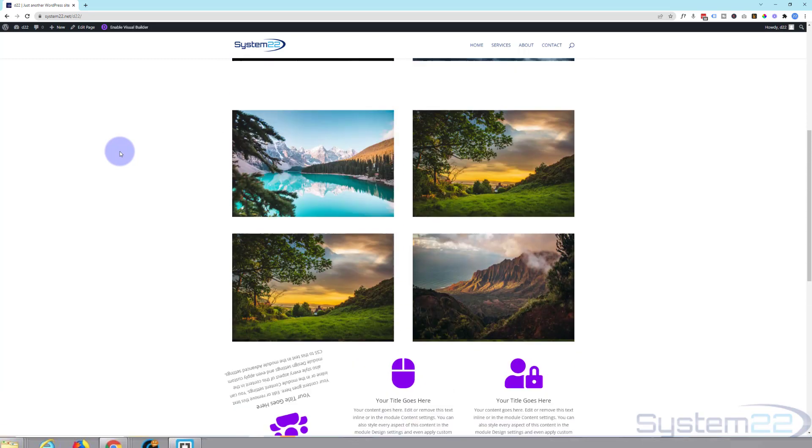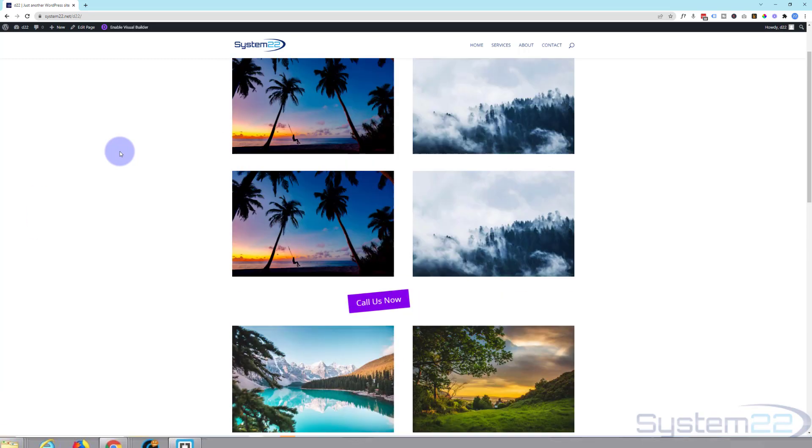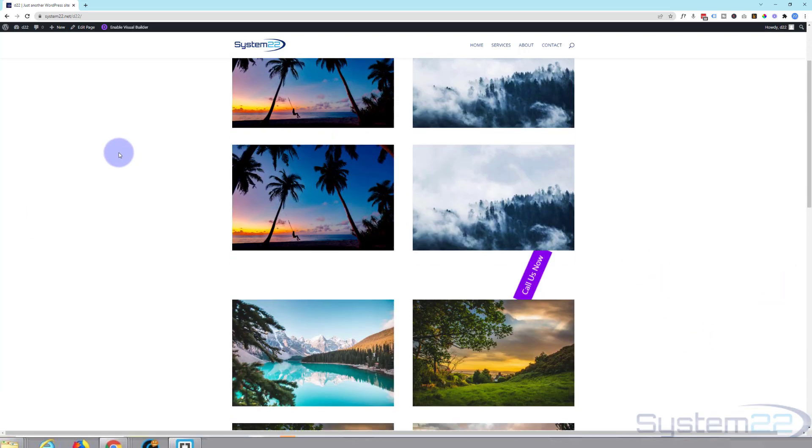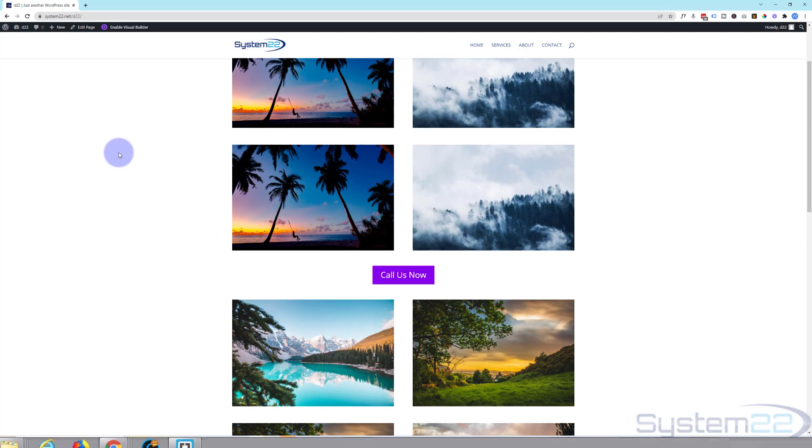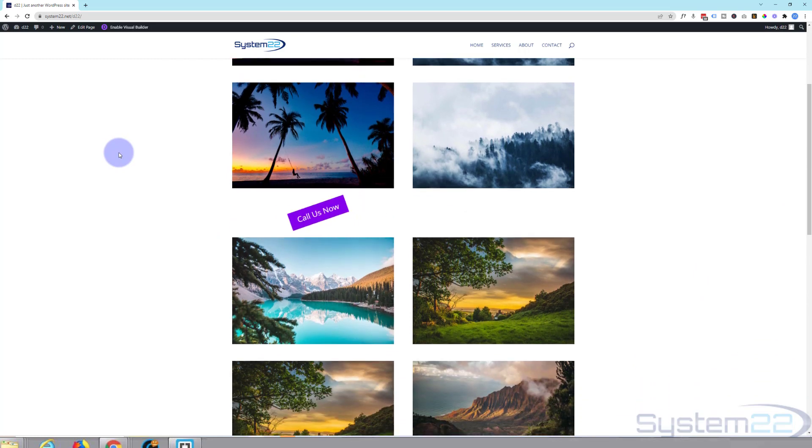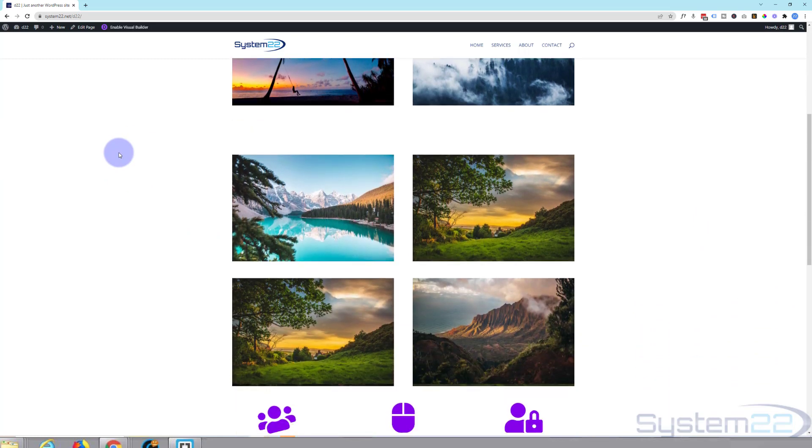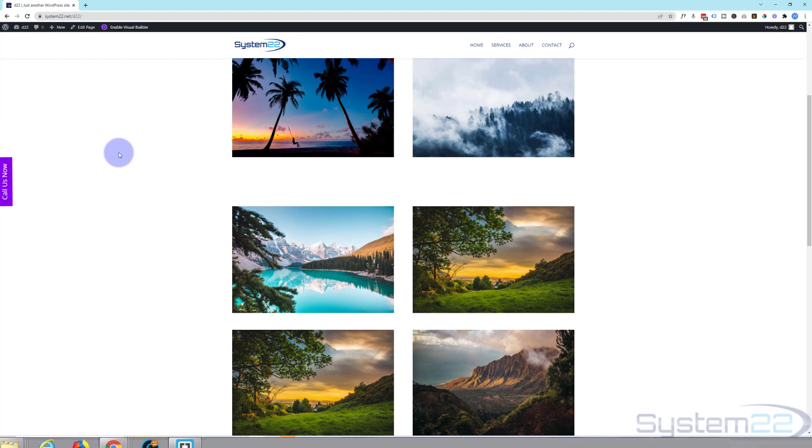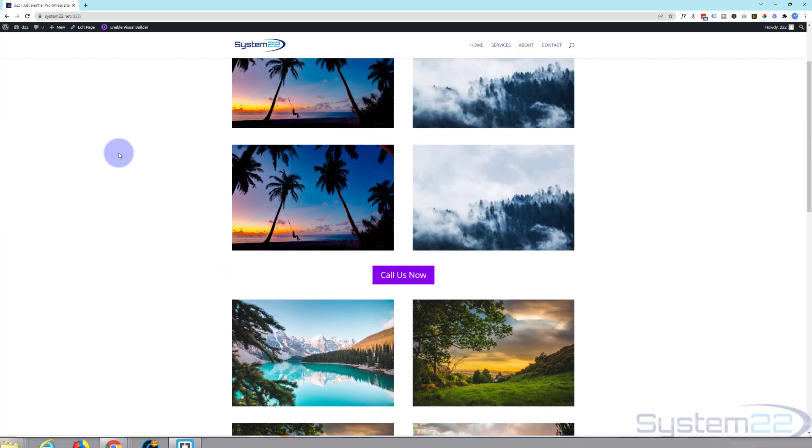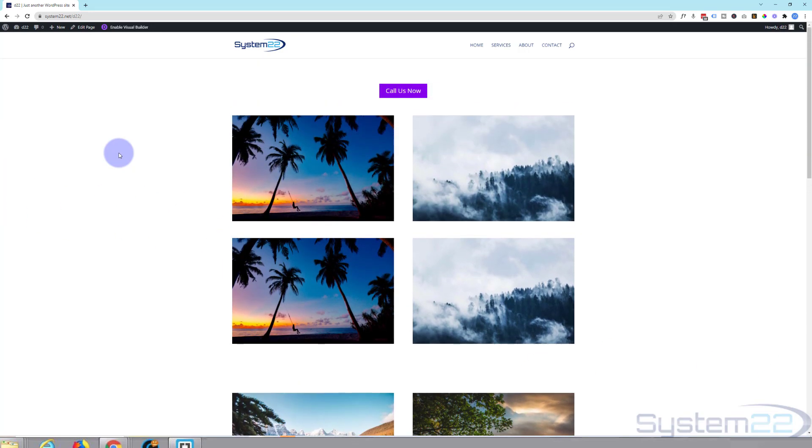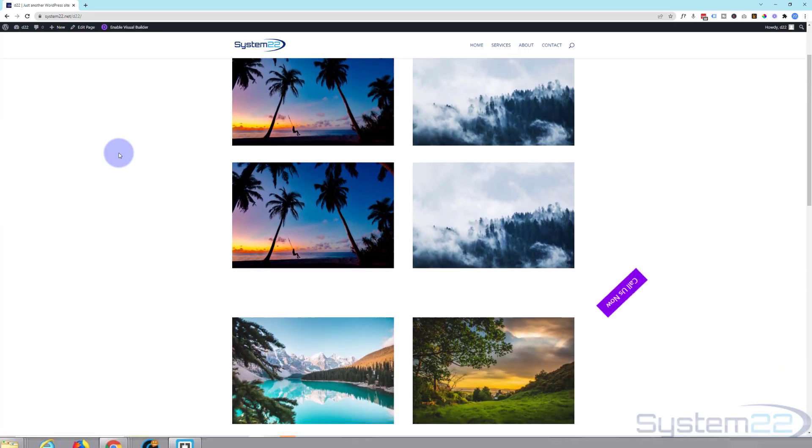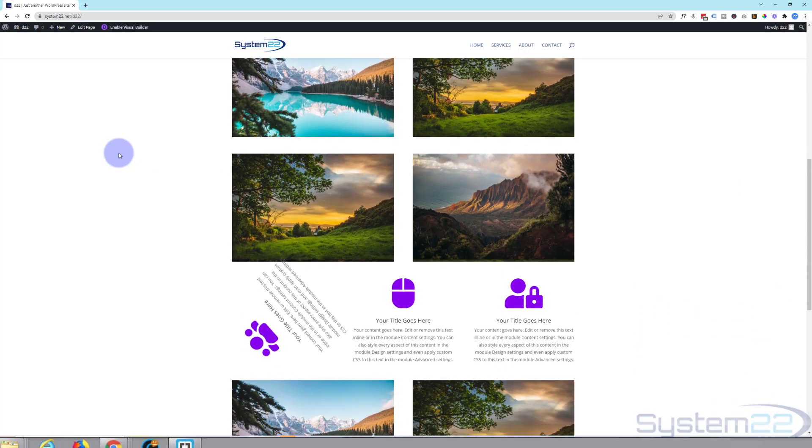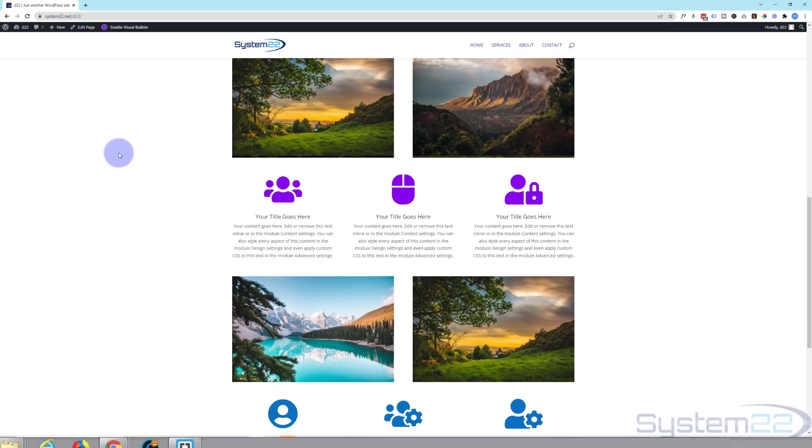There you go guys, there's the fantastic scroll effects of the Divi theme. And like I said before, that'll work just as well on mobile and tablet as it does on desktop. So I hope you've enjoyed this today and found it useful. If you have, please give it a thumbs up, ring the bell, comment, share and subscribe to our YouTube channel.